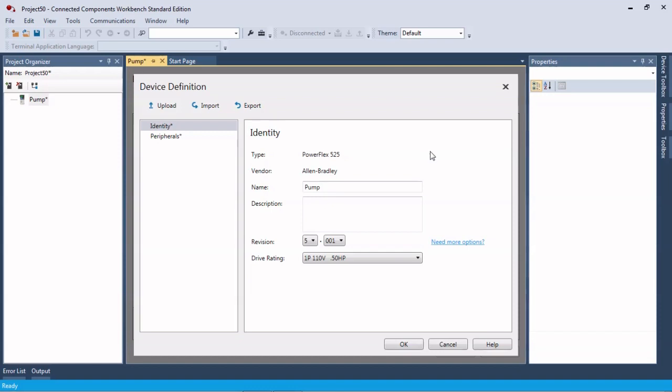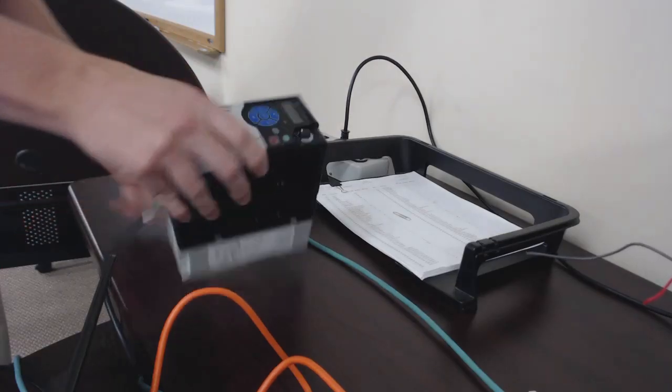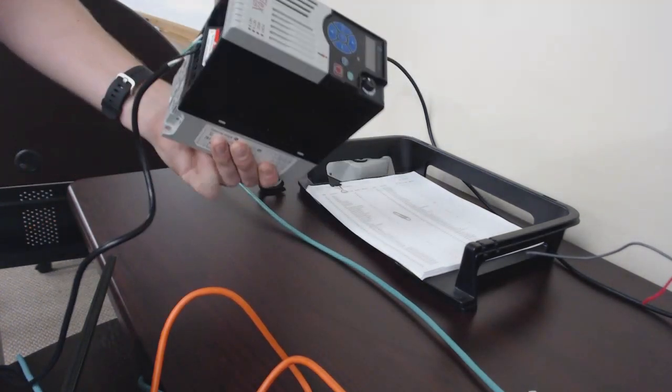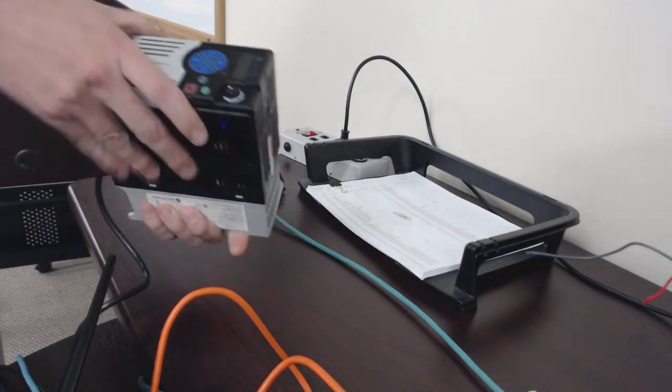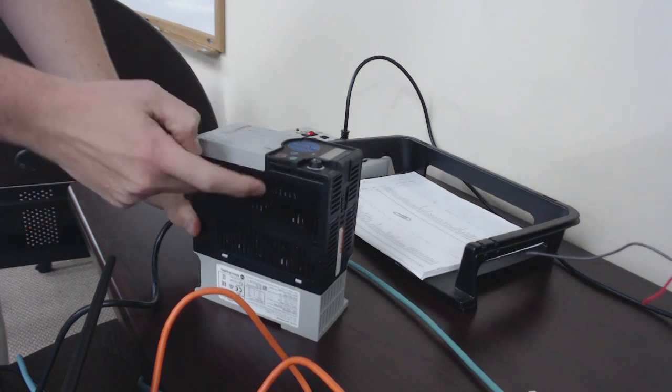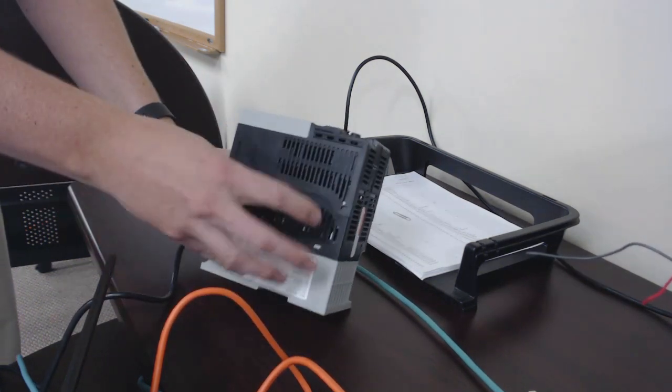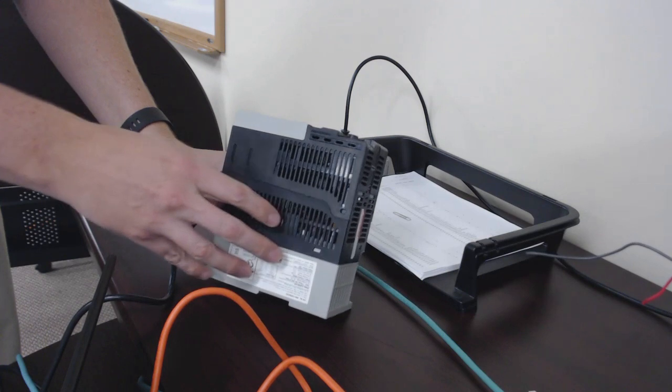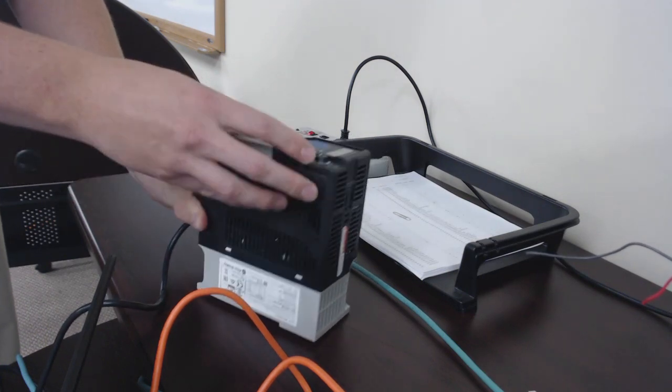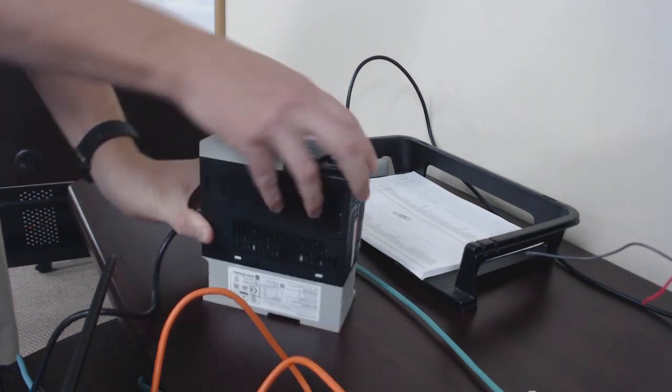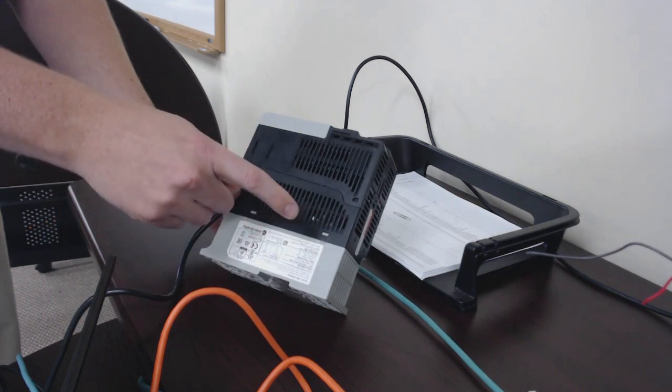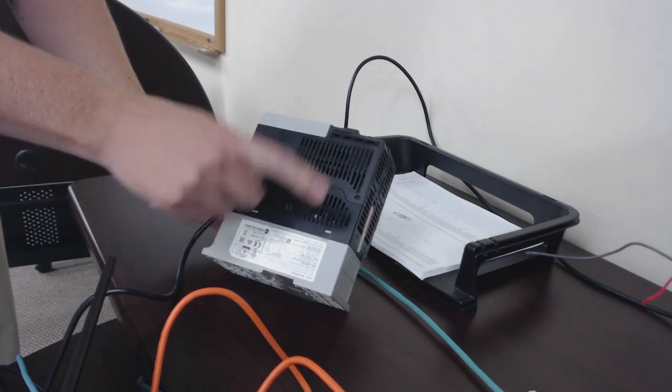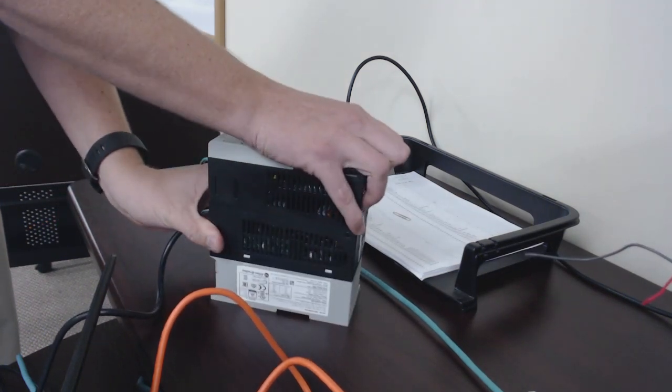Here we have our powered off 525 drive. We're going to take the front of this, this is the control module which separates from the power module. If you have a control module go bad you can just replace it and leave the power module in place.